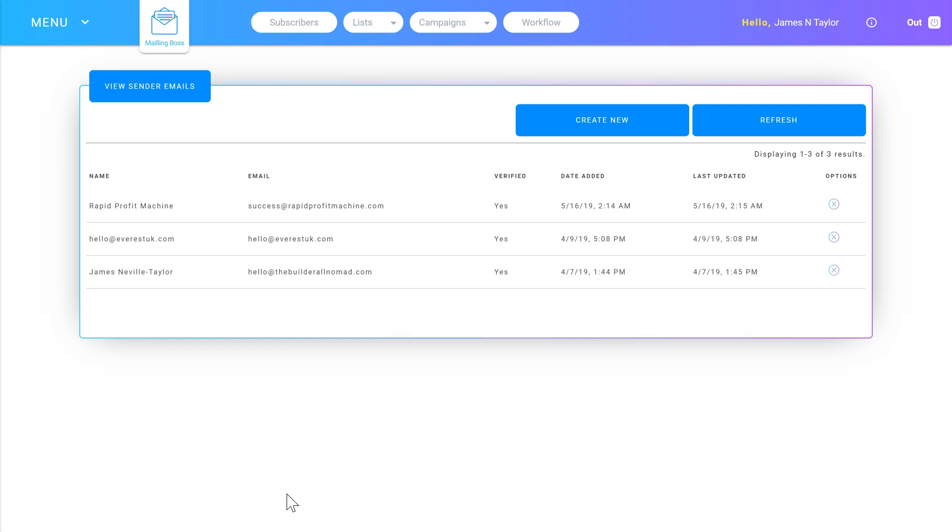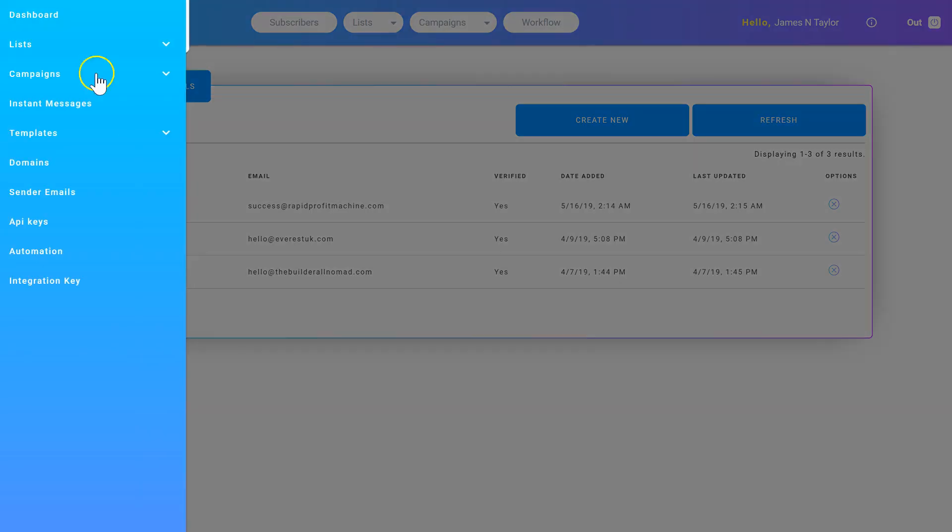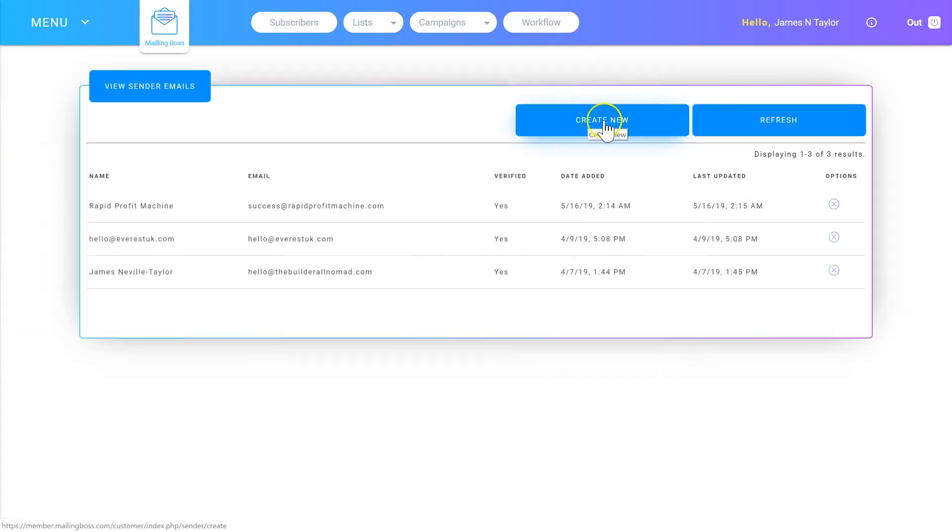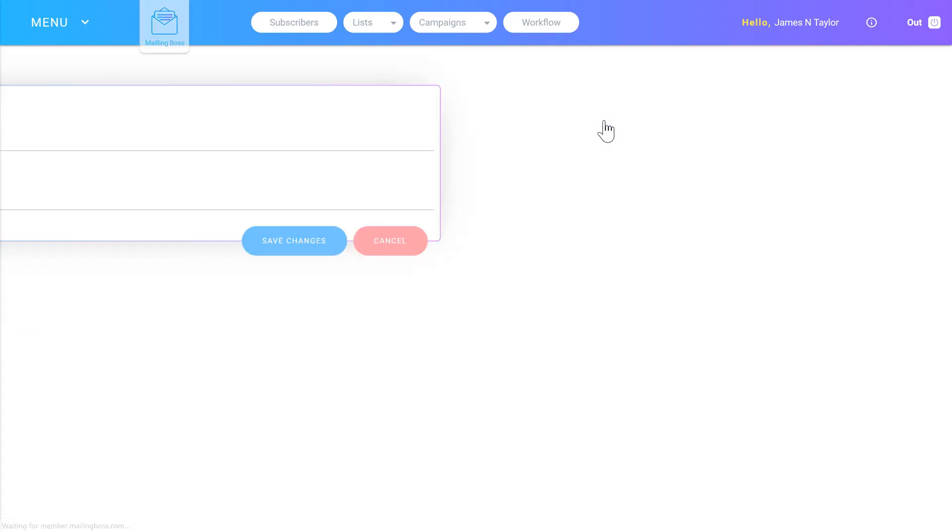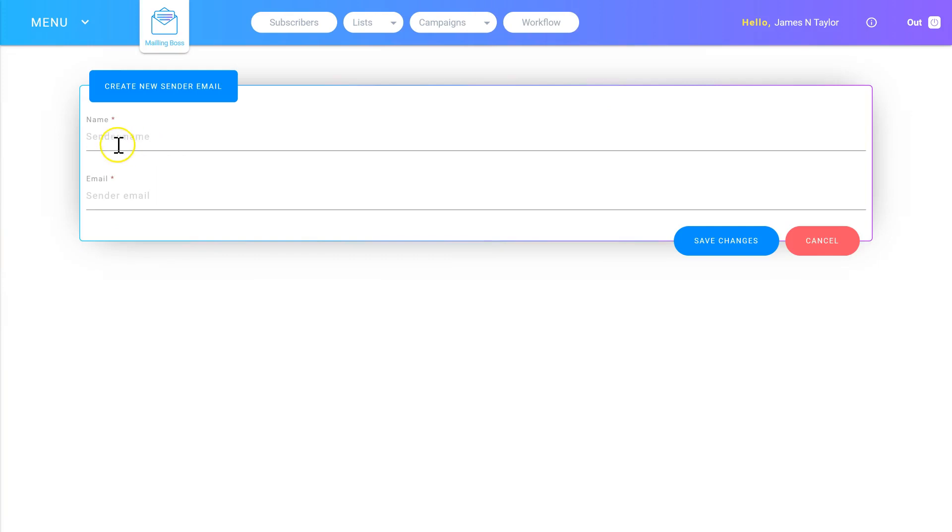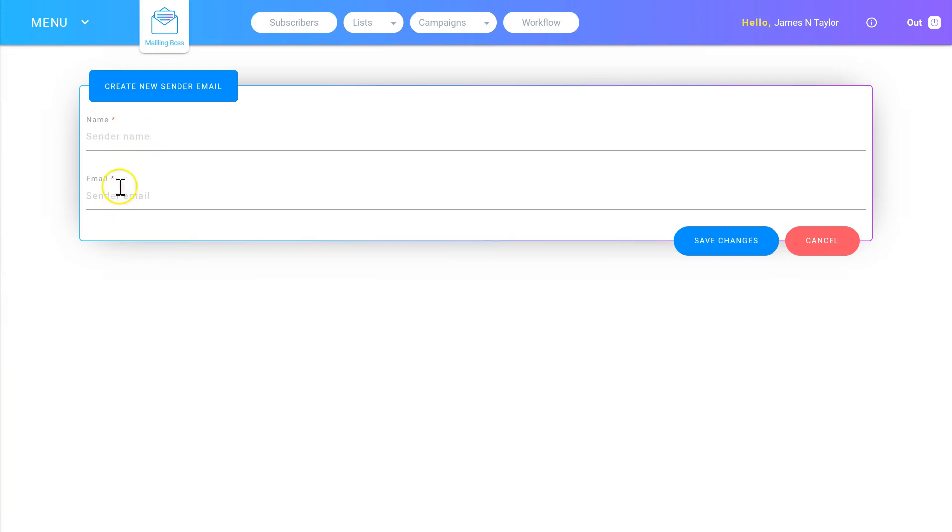You have to verify all emails that you send from. So to start verifying your professional email, come into the menu and then into Sender Emails, and then click Create New. Then you need to enter the sender name and sender email.